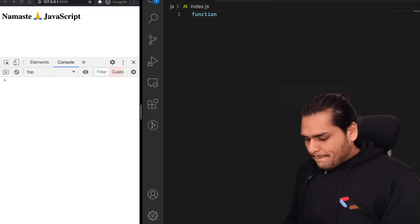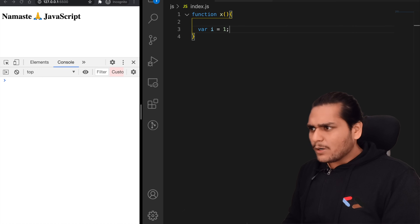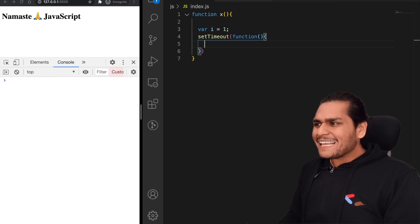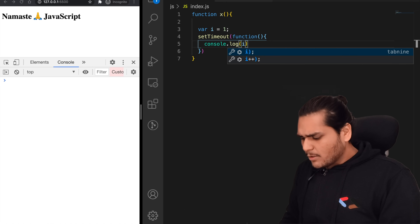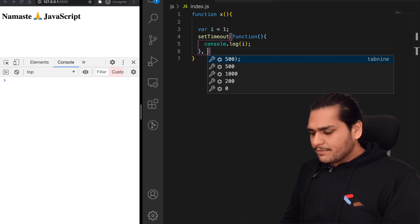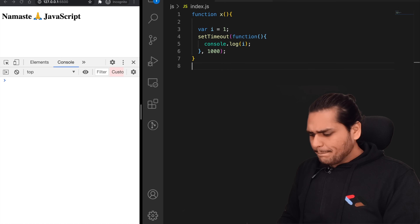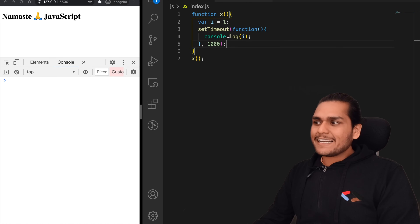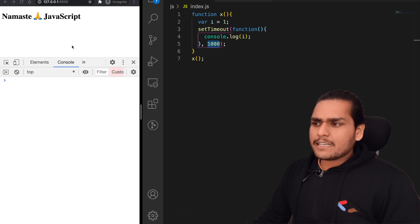Suppose we have a function, let's call it x, and we have a var i equals to 1. We have a setTimeout that takes a callback function where we're just trying to access this i inside setTimeout and logging it, with a timer of 1000 milliseconds. What do you expect to see in the console? Many of you already know — it prints the value of i, which is 1, after one second.